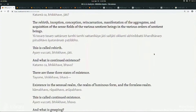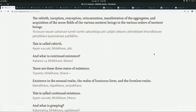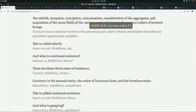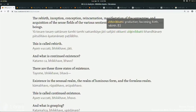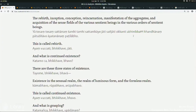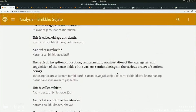So: rebirth is defined as the inception, conception, reincarnation, manifestation of the aggregates, and acquisition of the sense fields of the various sentient beings in the various orders of sentient beings. These words are quite synonymous, so it's a little bit tricky to find a series of English synonyms. 'Jati,' 'sanjati' — literally means conception — 'okkanti' again has the meaning of conception, 'abhinibhatti' again having a meaning of conception. 'Khandhanam patur bhavo' is the origination of the aggregates, 'ayatananang patilabho' is the acquisition of the sense fields.